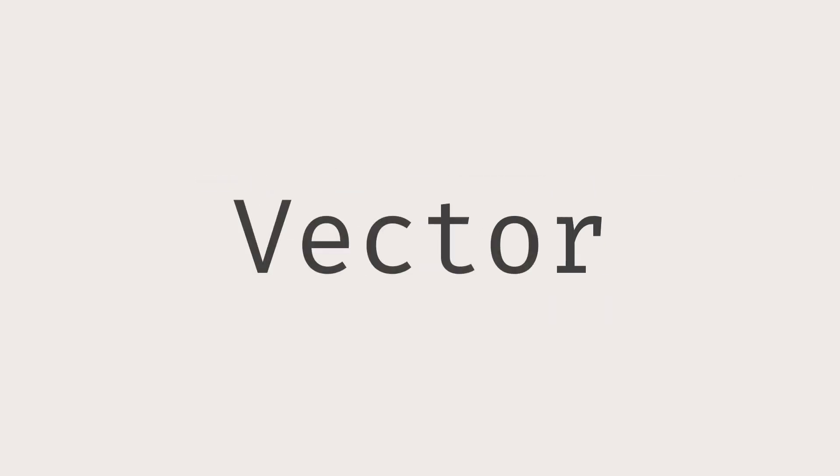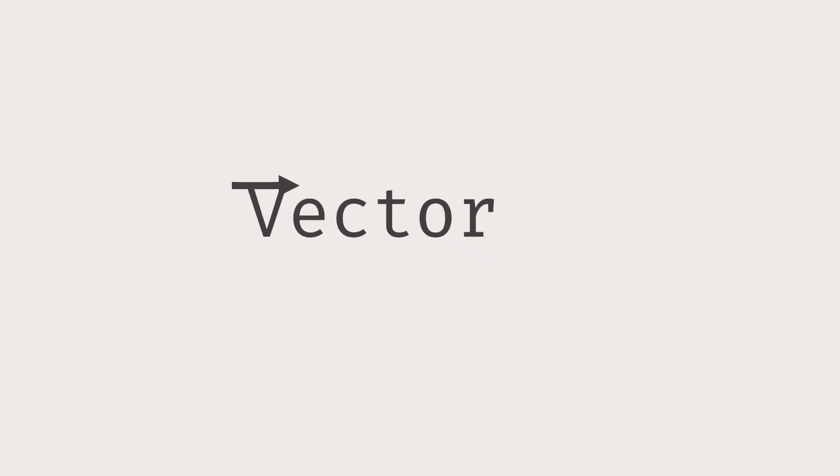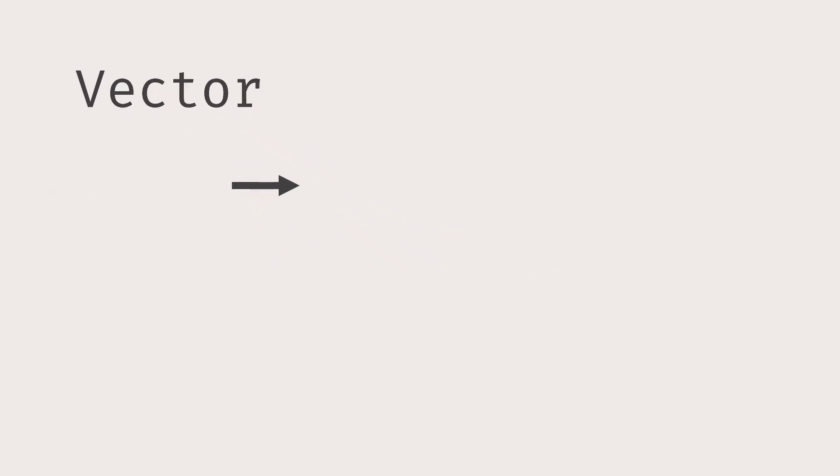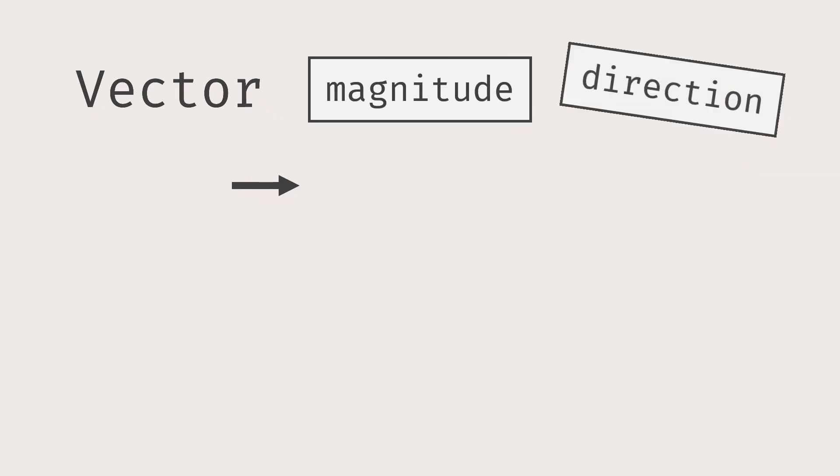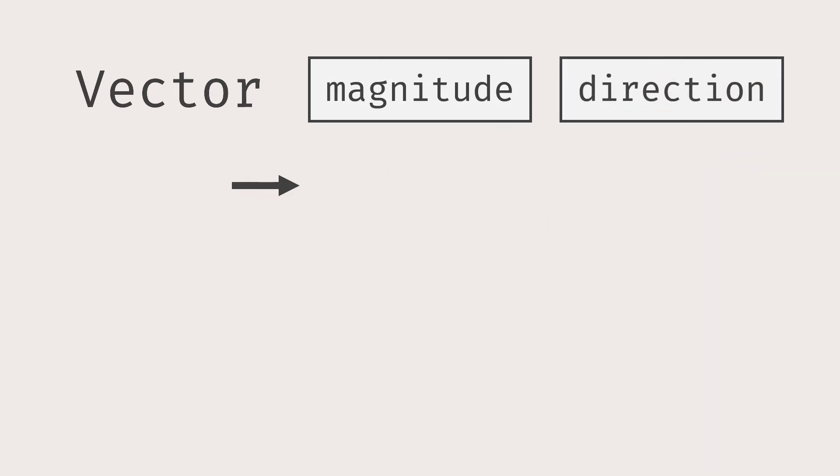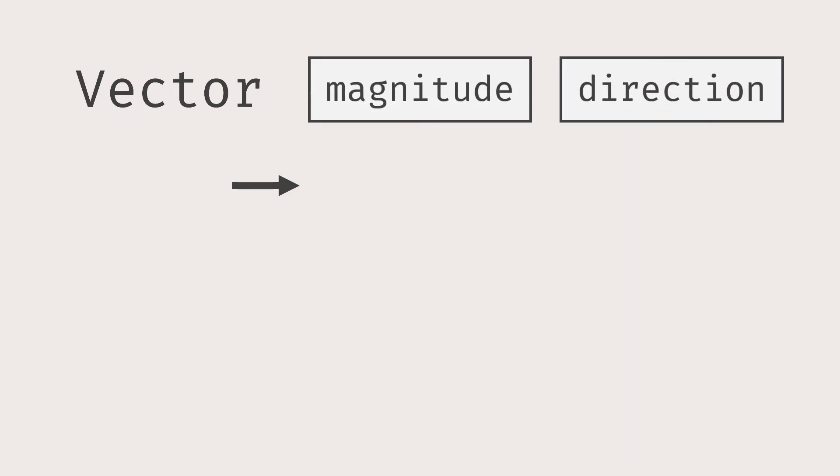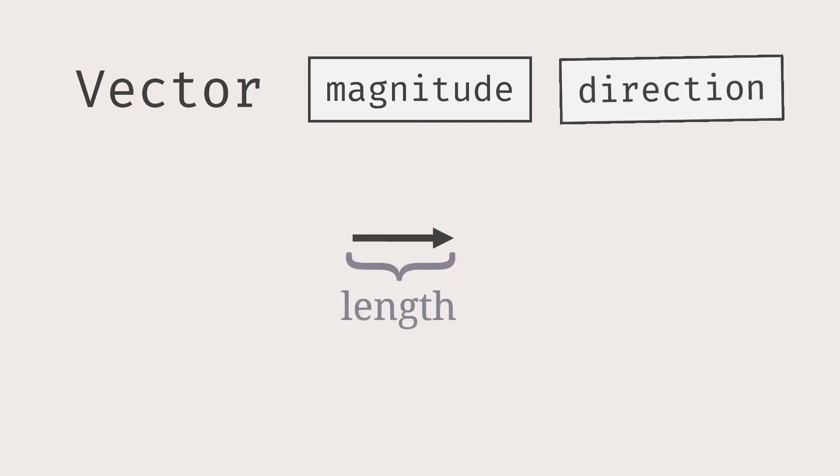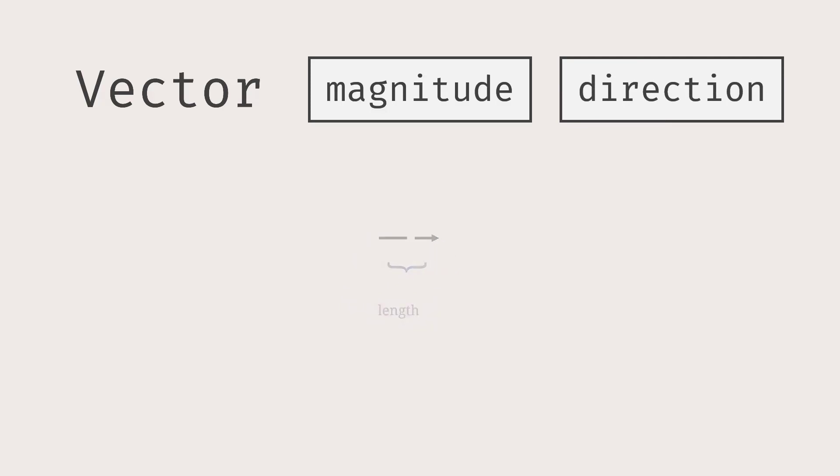Vector, represented by a directed line segment, is defined as a quantity that has both magnitude and direction. You may wonder, what is magnitude? Magnitude is the length of a vector. What about the direction?